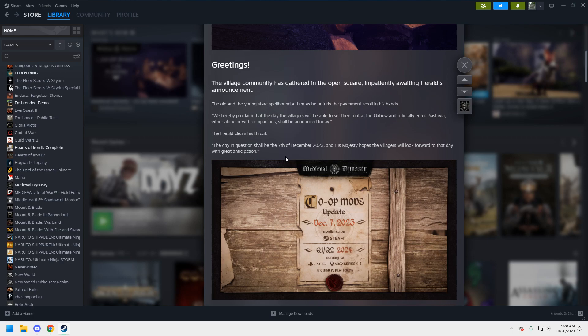So the day in question shall be the 7th of December 2023, and his majesty hopes the villagers will look forward to that day with great anticipation. So the full update is going to drop on December 7th, which is great. And it's basically a new map with new towns and some new quests. I'm looking forward to it. It's a fun little game. I enjoy playing.